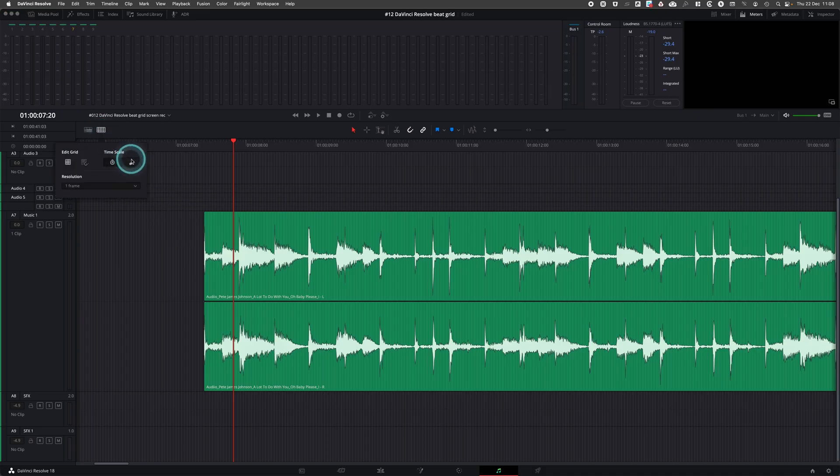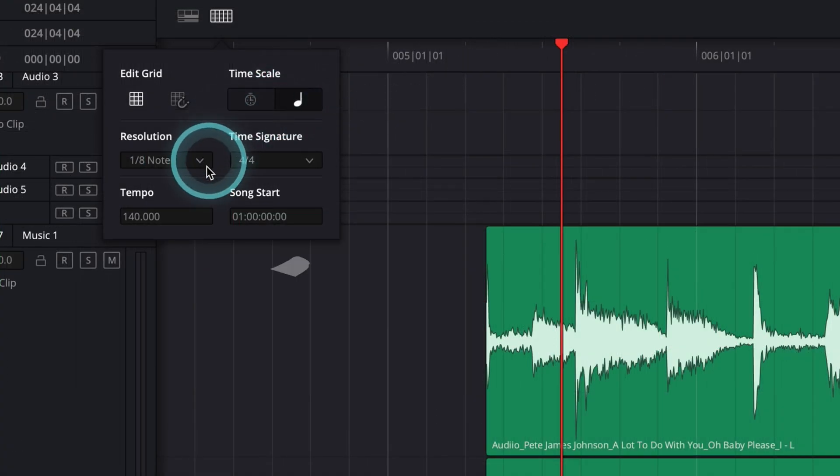Since DaVinci Resolve 18.1 we have the Audio Tempo Grid feature that lets you cut music to the beat. First you need to prepare the grid layout.